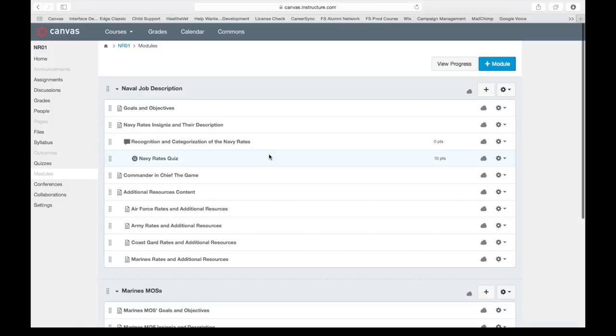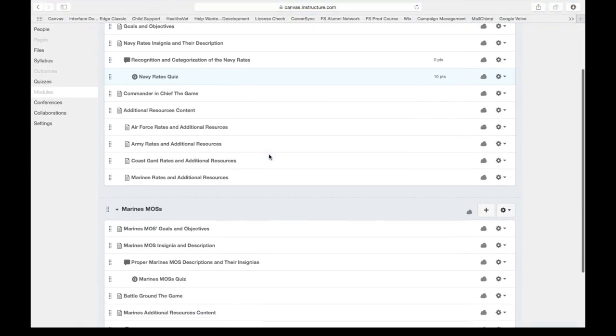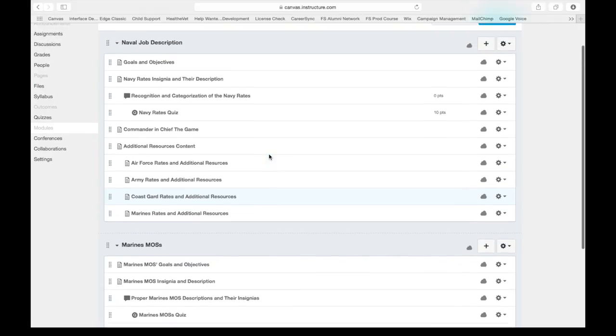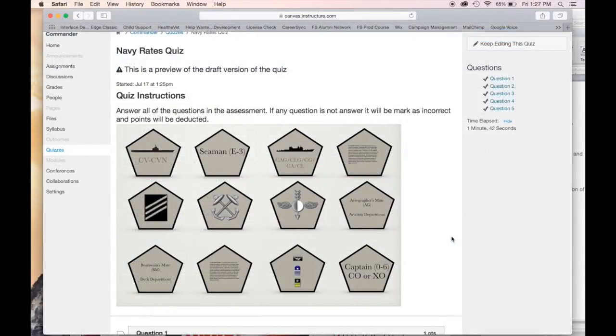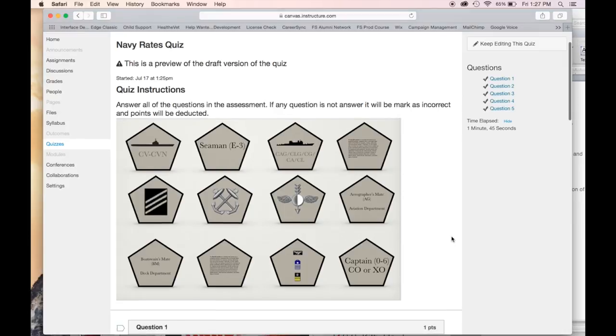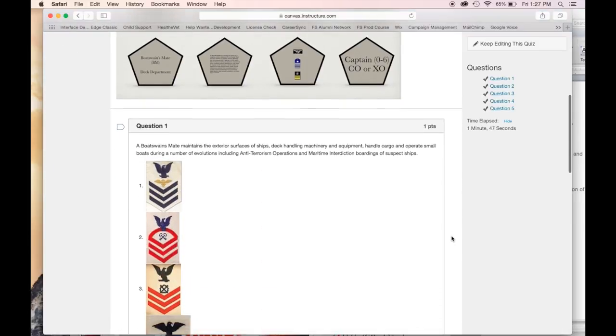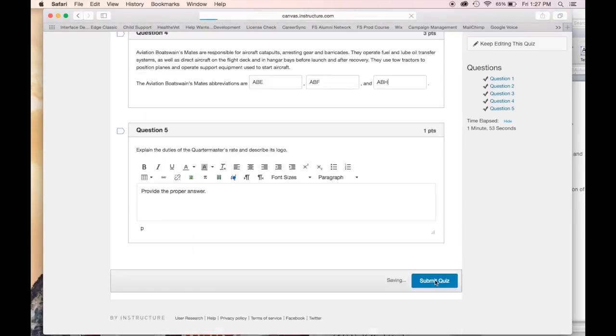The module has different versions for naval descriptions, Marines MOS, Army, Air Force, and every other branch. With the quizzes and assessments provided in the module, recruits will be able to remember and recreate all the information provided.